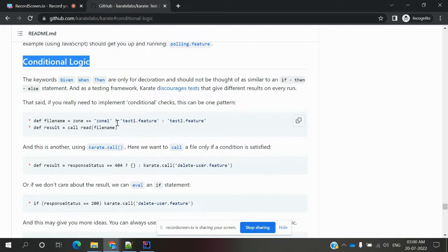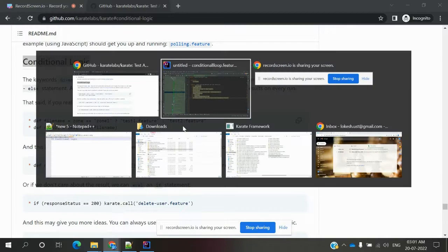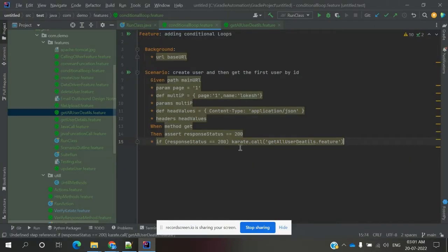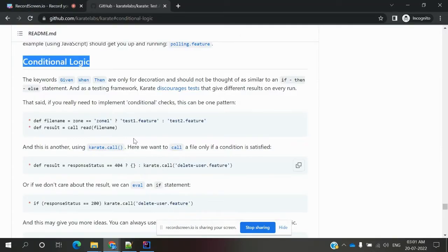If you have multiple feature files with dependencies, you have to use a question mark and single quotation with the feature file name. There is a format — you can call it using karate.call. In case the status is not equal or some data is not equal, it will fail.